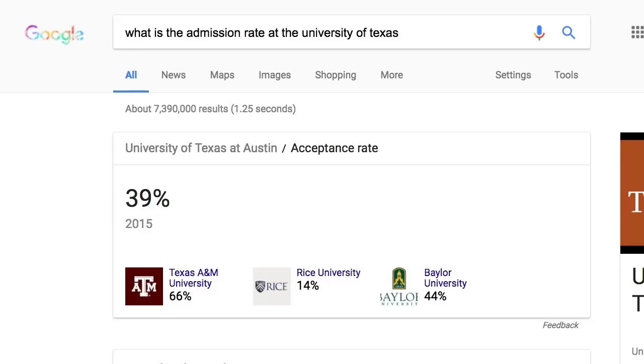So that means if you just ask your Google Home, okay Google, what is the acceptance rate at the University of Texas, it already knows how to answer that question. So lesson one when building for the Google Home: if you think you're teaching Google a new trick, make sure that it doesn't already know how to do that trick.